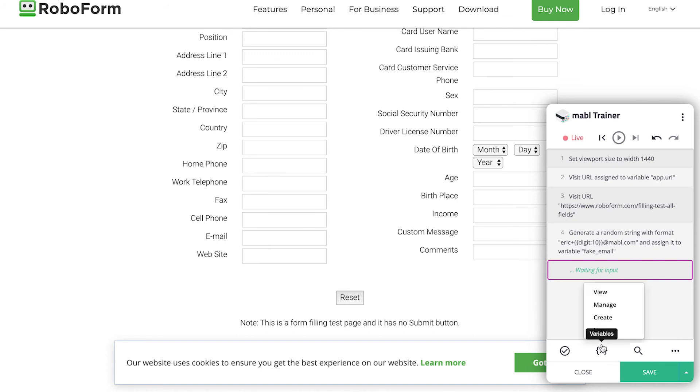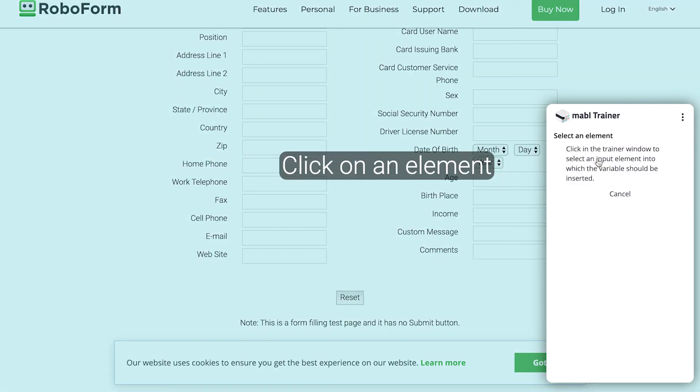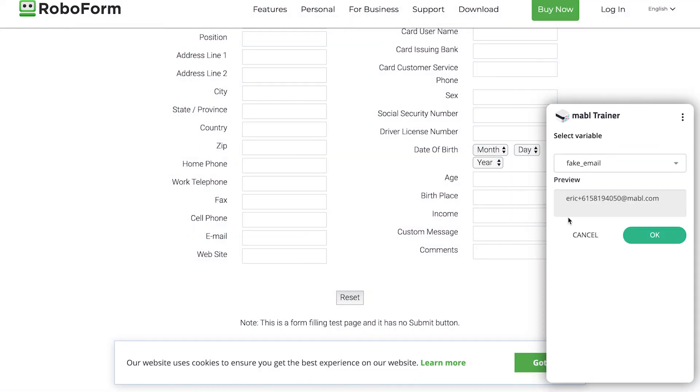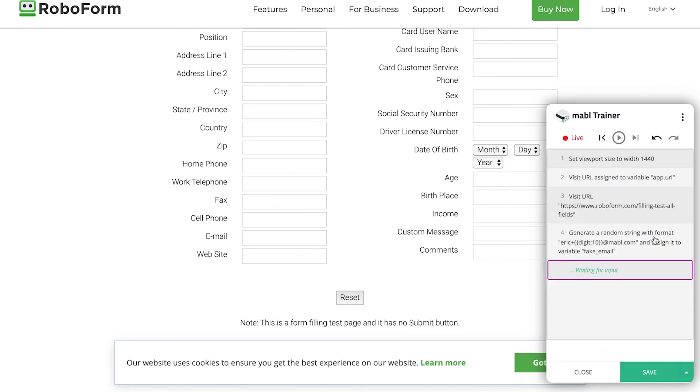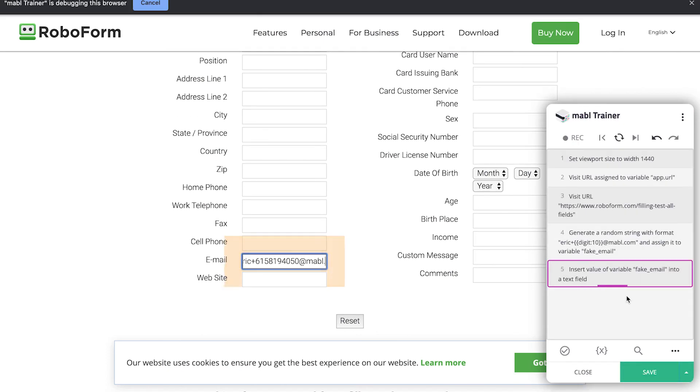The use option lets you use any variables in the test as an input value for an element on the page or as a URL for the test to visit in a step.